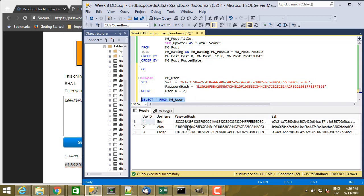And now password hash starts with E189 and salt starts with 9CBC. So changed the right values. And it didn't affect Bob or Charlie.